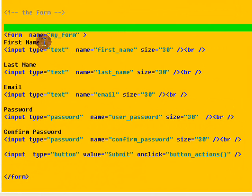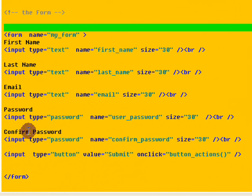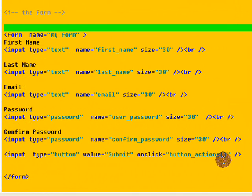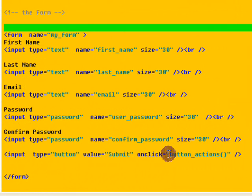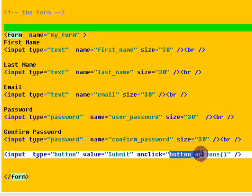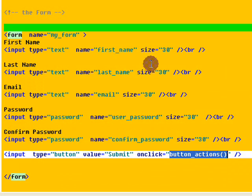Here we have our first name, last name, email, password and confirm password and then here we have our actual button that when they click on the button it runs the script which is called button actions.